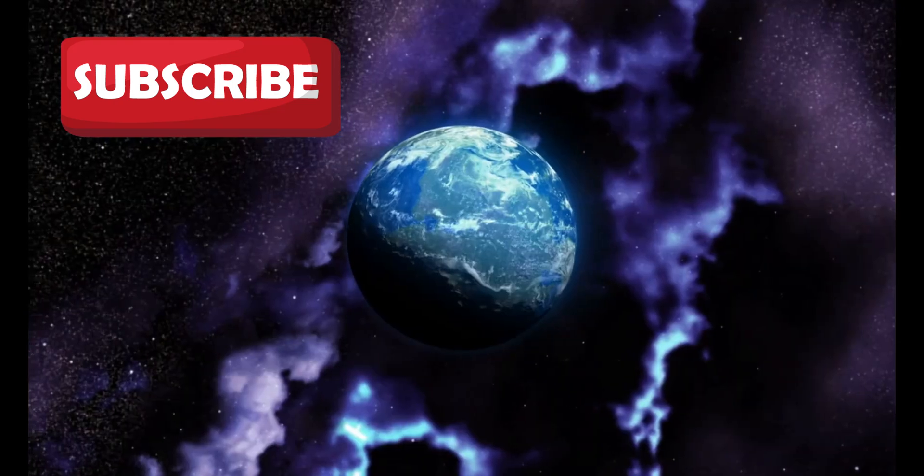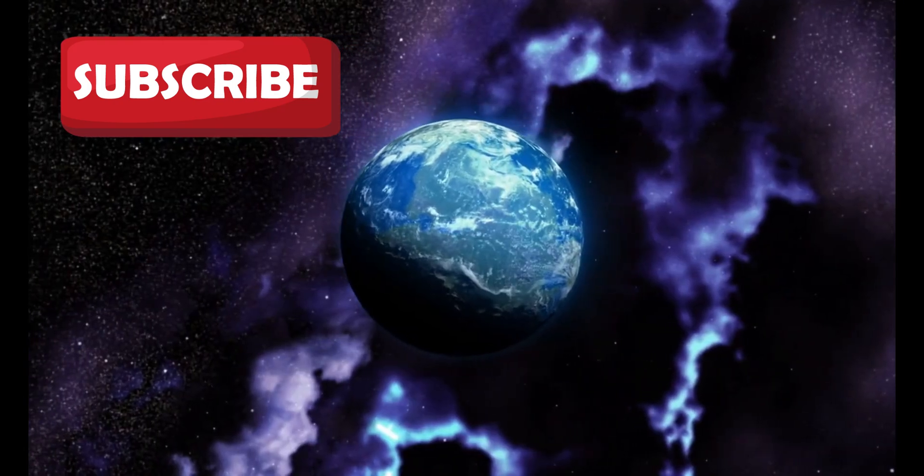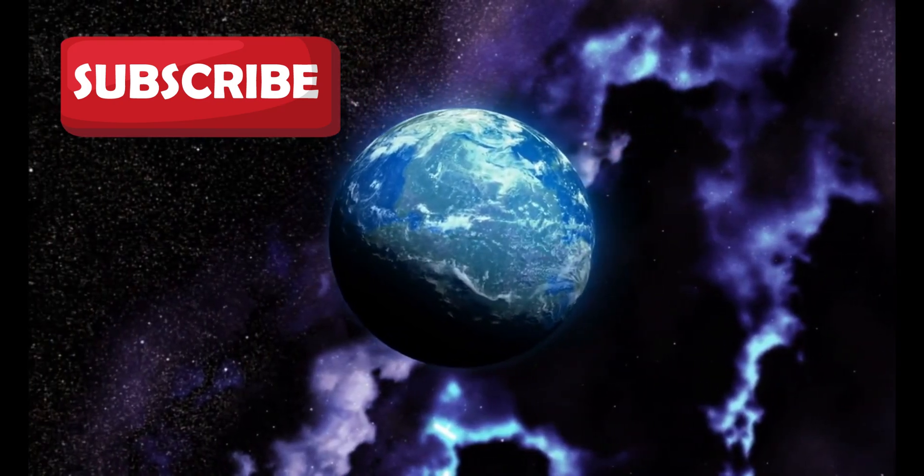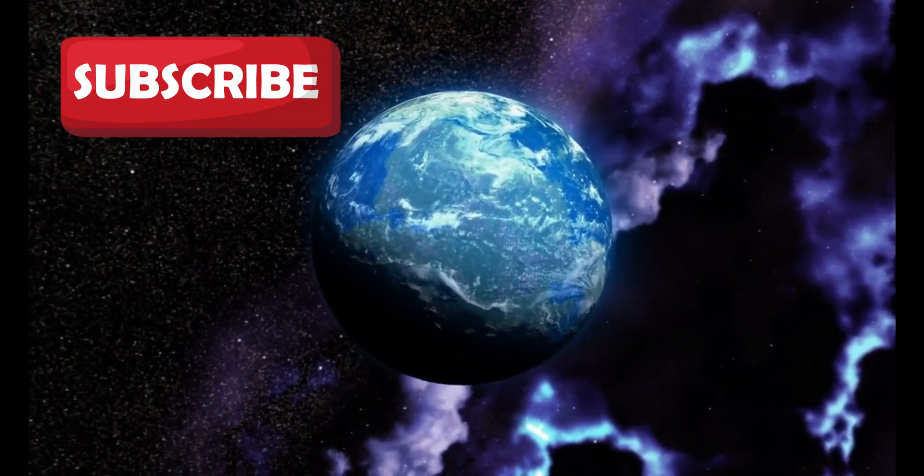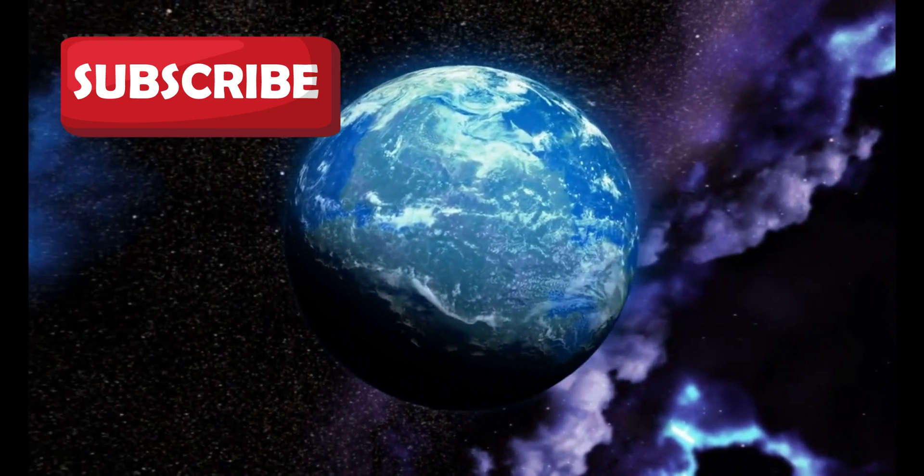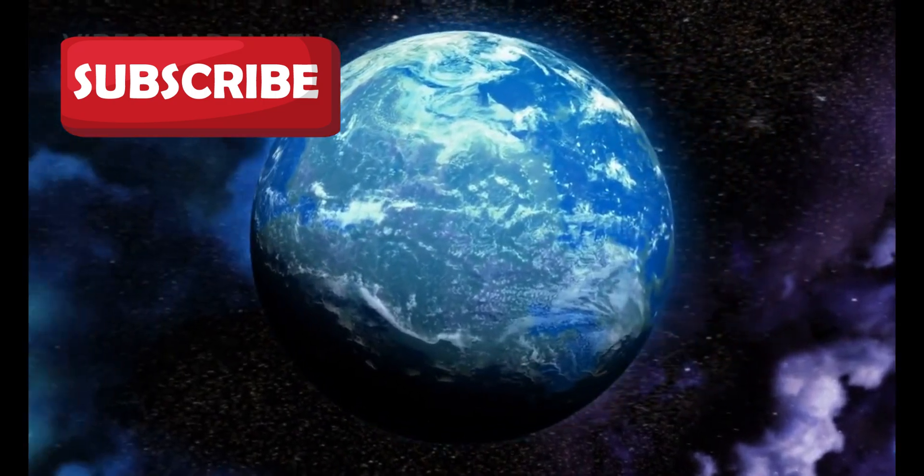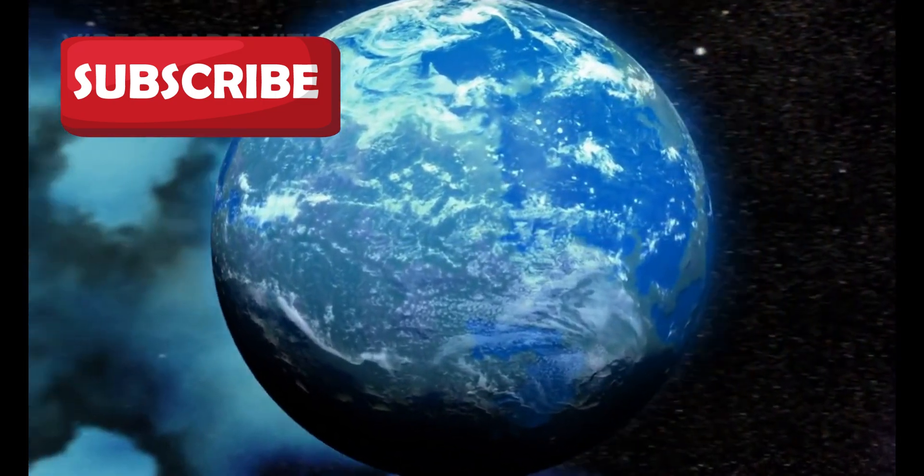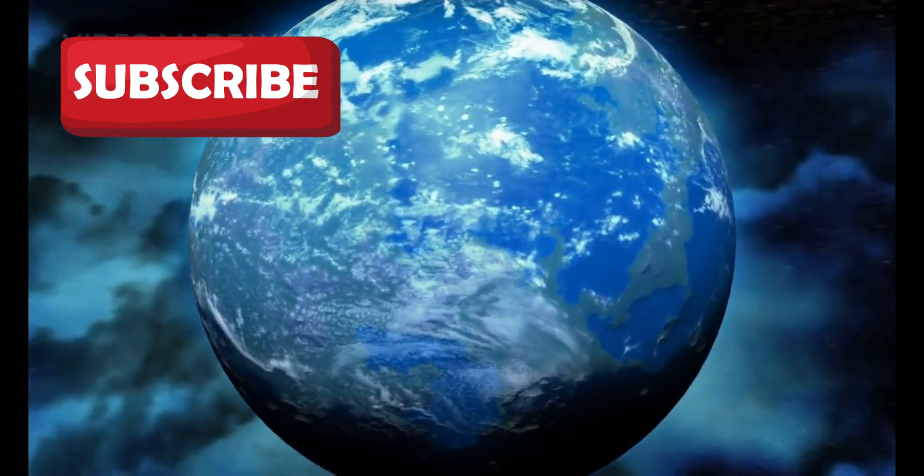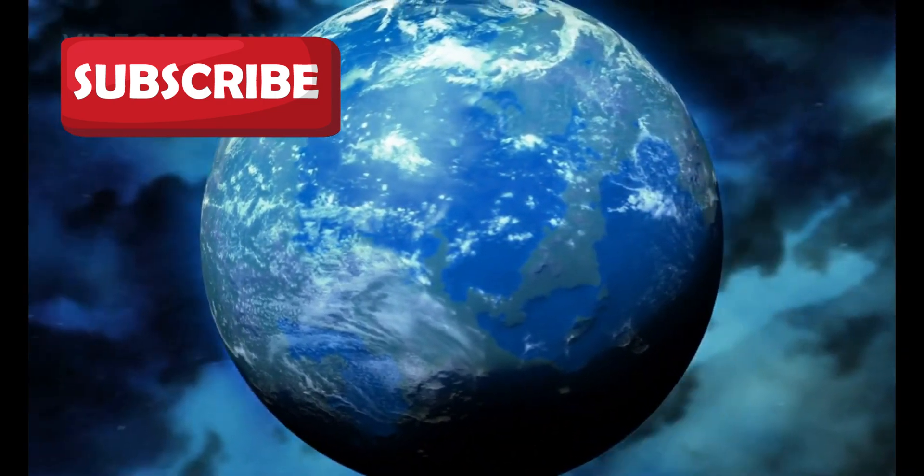Each clue brings us a step closer to understanding not just this one planet, but the broader question of how common habitable worlds might be in our galaxy.